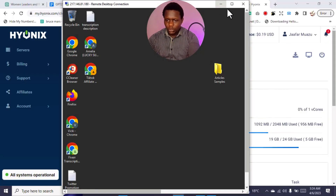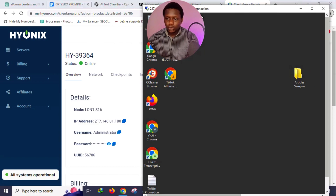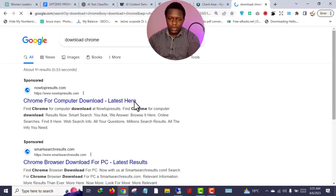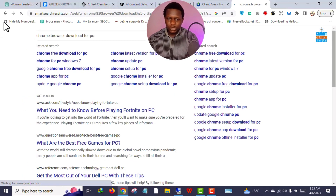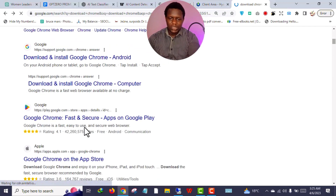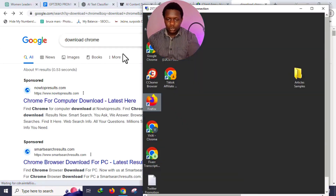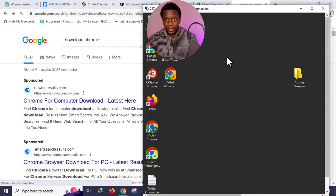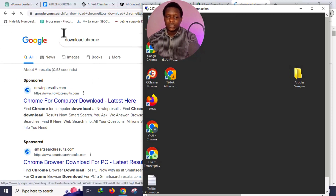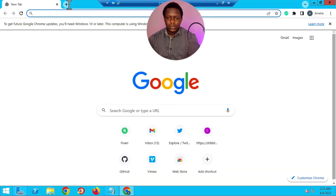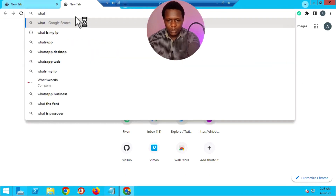For example, if you want to install Chrome, go back to your main Windows PC, visit Google, and download Chrome for PC. After downloading it, go back to your VPS and drag the installation file from your main PC into the VPS window. It will automatically install inside your VPS.